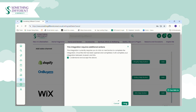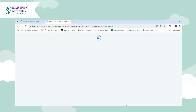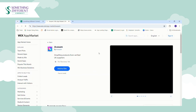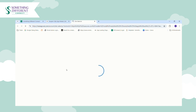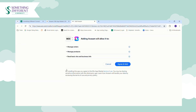Click 'I understand and accept' and then click Next. This will take you through to the Wix App Store where you'll see the app is called Avisam — Avisam are our developers who created the Wix app for us. Click 'Add to Site' and it will ask for permissions to manage orders, manage products, and read basic site and business info. If you're happy with that, click 'Agree and Add'.